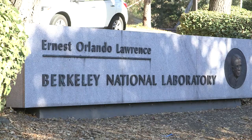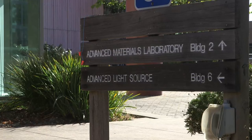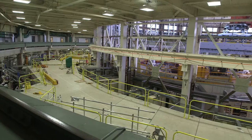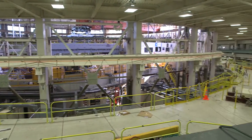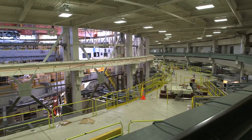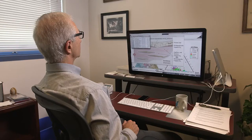I'm the director of the Center for Nanoscale Controls of Geologic CO2. The center is led by the Lawrence Berkeley National Laboratory, where I am a scientist and also an associate laboratory director. This center is focused on aspects of carbon sequestration and in particular some of the microscopic and even smaller processes that happen in rocks that control how carbon is stored in the Earth's underground reservoirs.